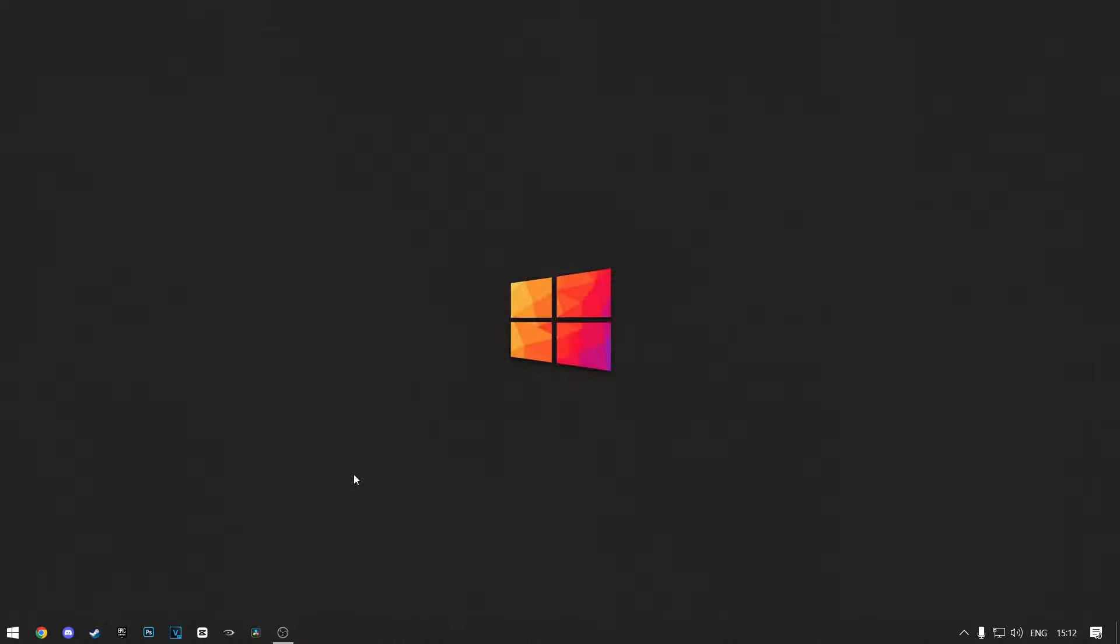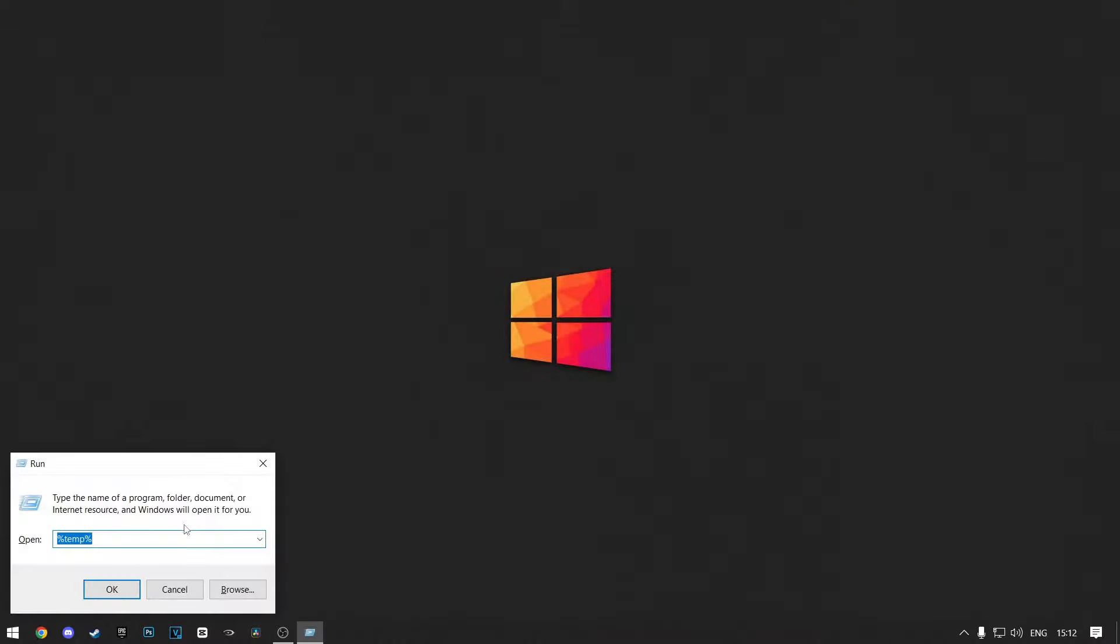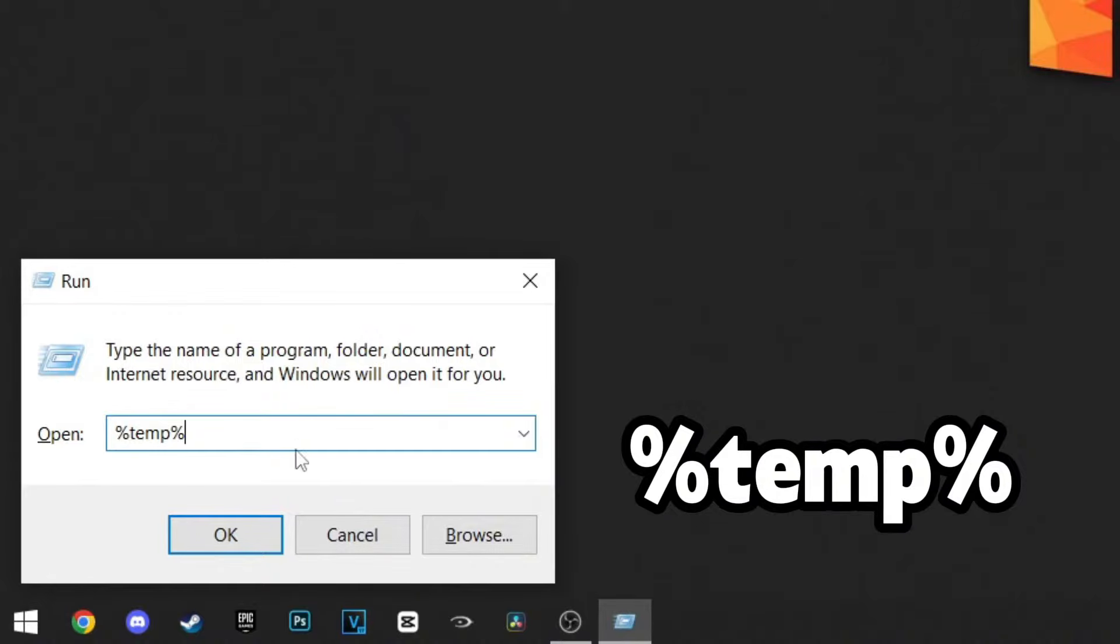After that, open the run window by pressing the Windows key plus R, type %temp% and click Enter.